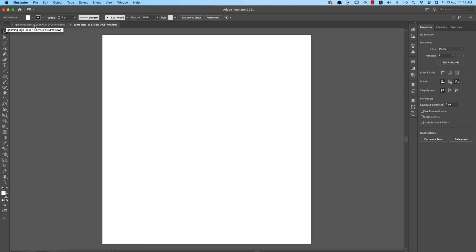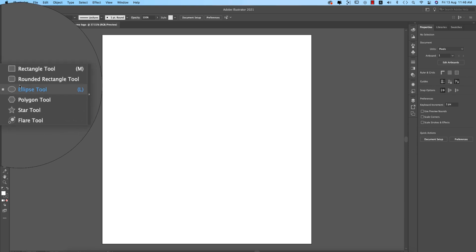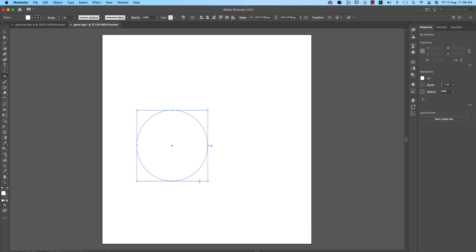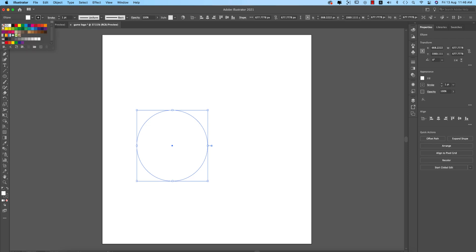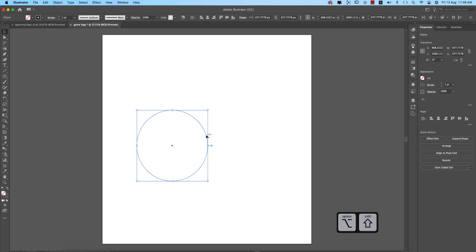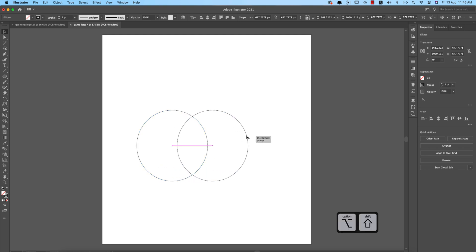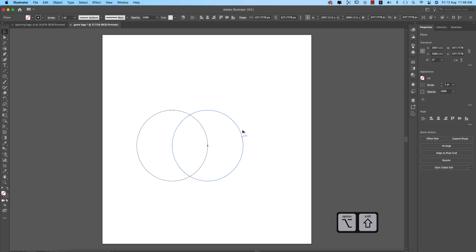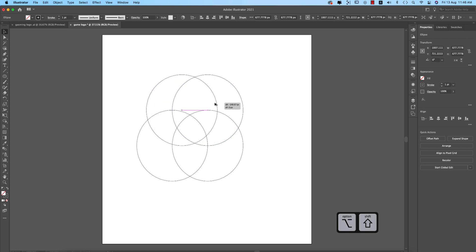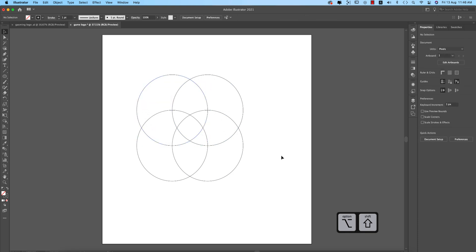Now we'll make the shield shape using the Ellipse tool. Press Shift and hold to make a circle, then turn off the fill color. To copy it, press Alt on Windows or Option on Mac, then press Shift and hold to get proper alignment of the circles.